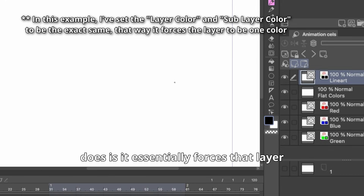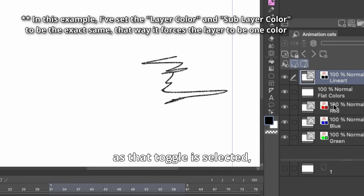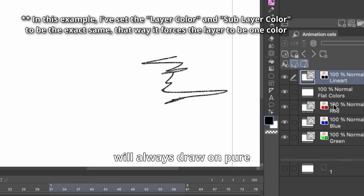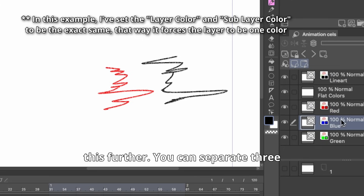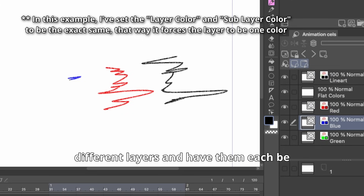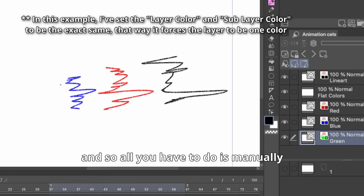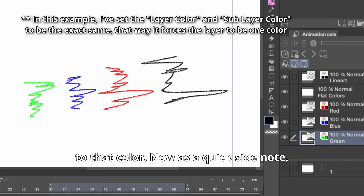What that does is it essentially forces that layer to be pure black as long as that toggle is selected, so no matter what color I pick, it will always draw in pure black. You can expand this further — you can separate three different layers and have them each be their own unique color, and all you have to do is manually switch the layers and it will automatically change to that color.